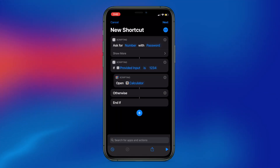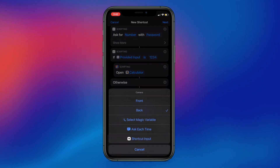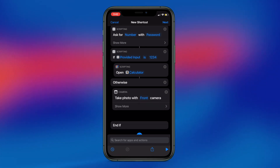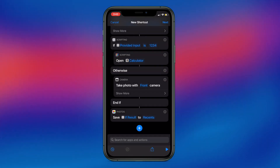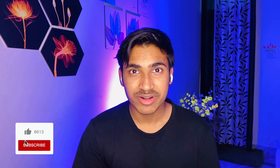If someone enters the wrong password, your iPhone will take a picture from the front camera and save that picture to your photo library, so you can see who tried to open your secret app. To set this up, add another action to your shortcut and search for 'Take Photo'. Change the camera from back to front, tap Show More, and disable the Show Camera Preview toggle. Drag this action between the Otherwise and If blocks. Next, add the 'Save to Photo Album' action and drag it below the Take Photo block.